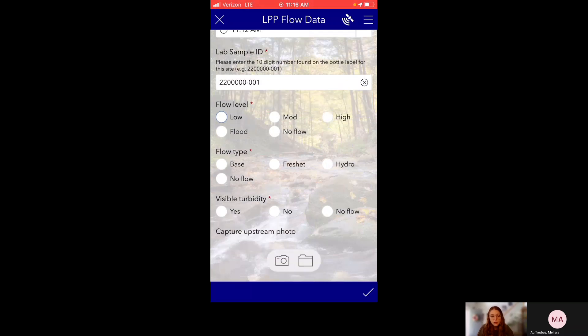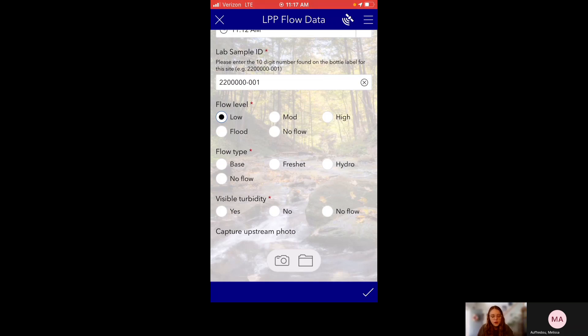And next we have our flow observations. So these are the most important part. Flow level, let's say it was low. Flow type, base, and no visible turbidity.